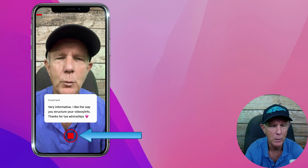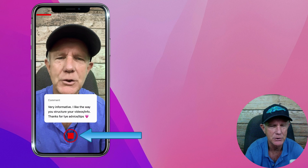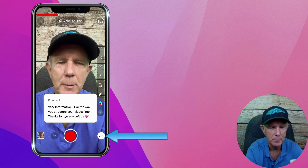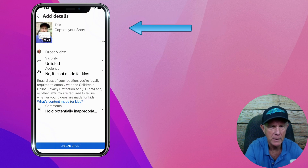You're very welcome. If you have any other questions, just let me know. Tap the check icon, then tap next.